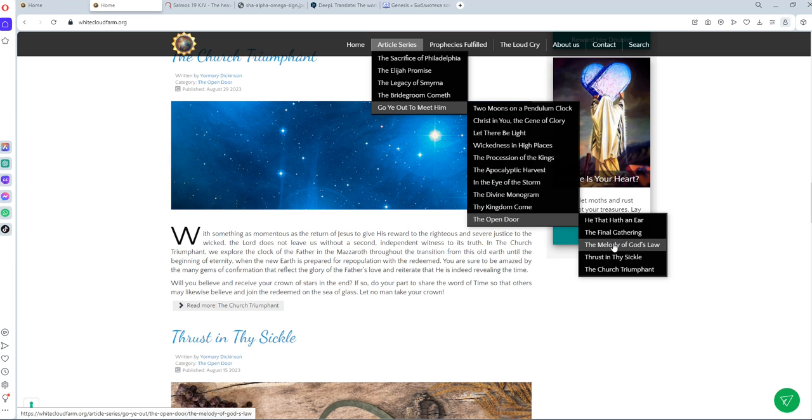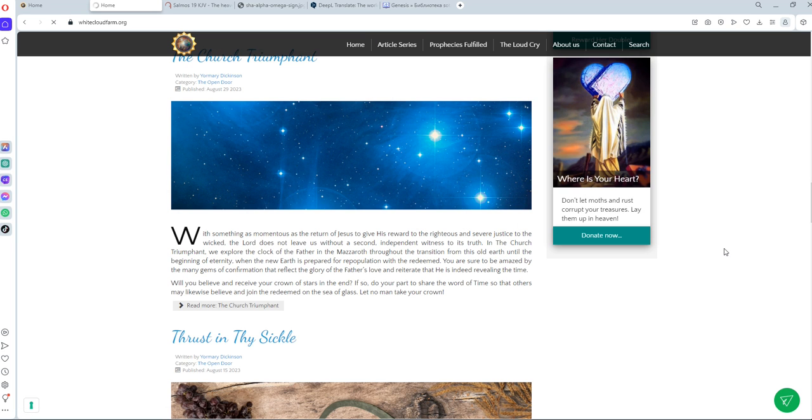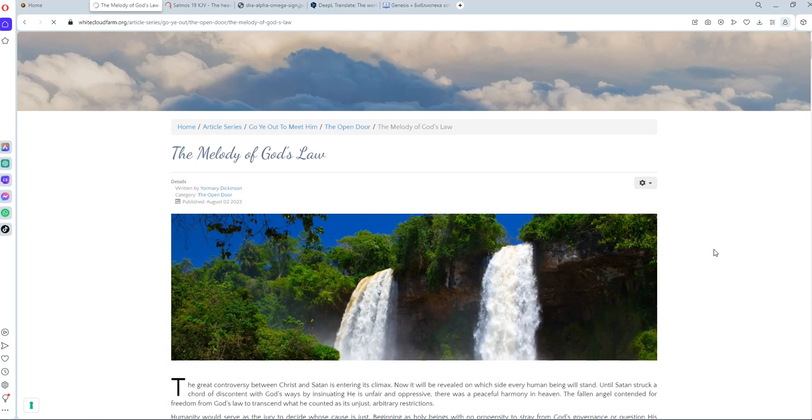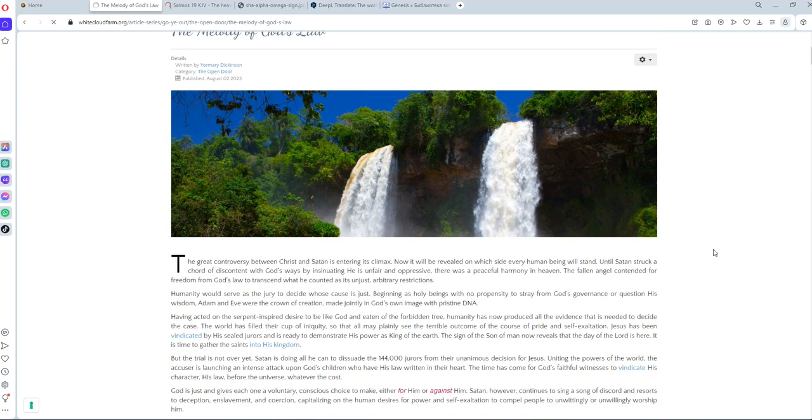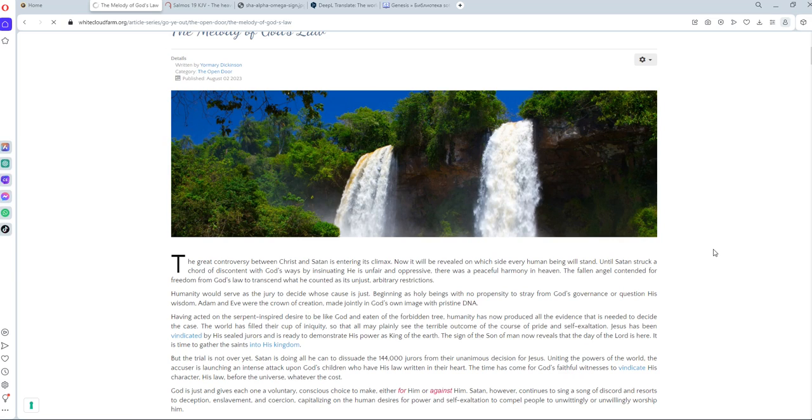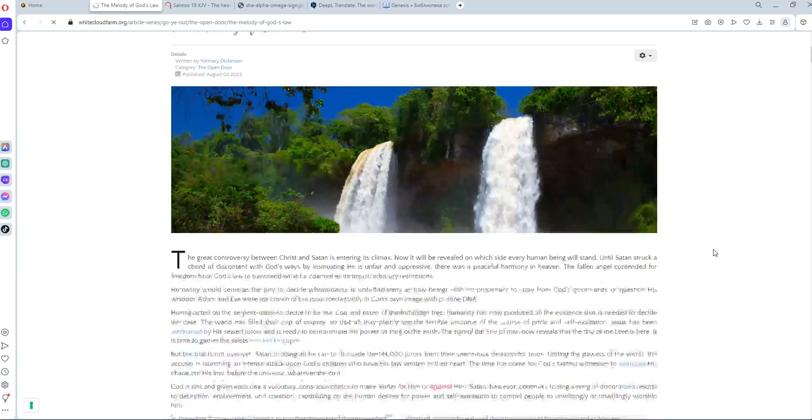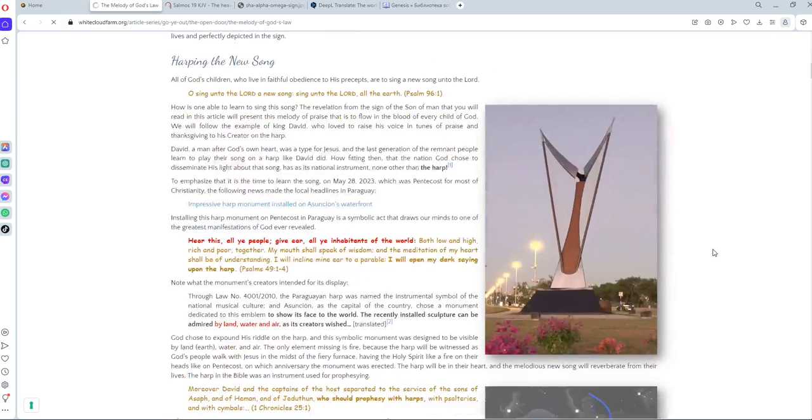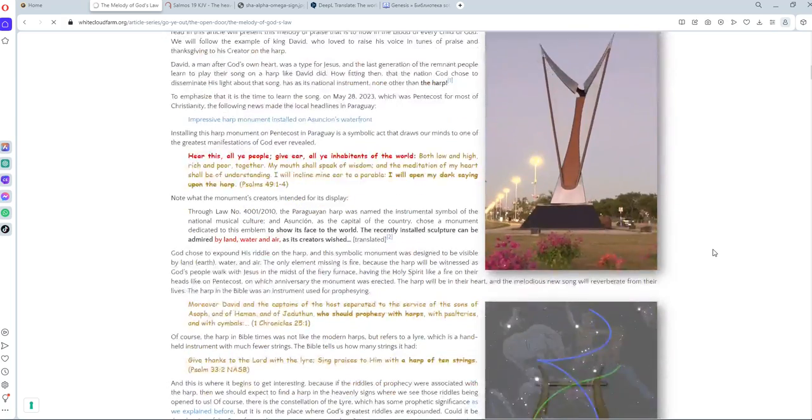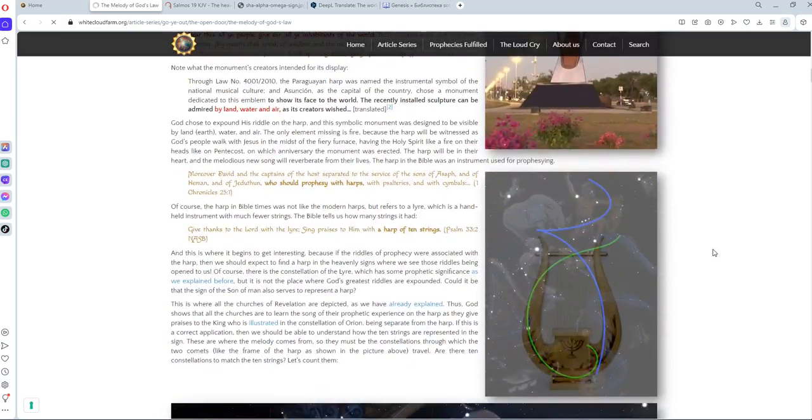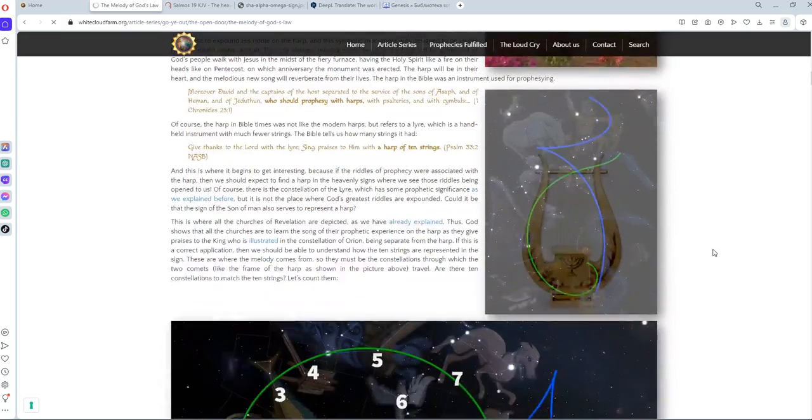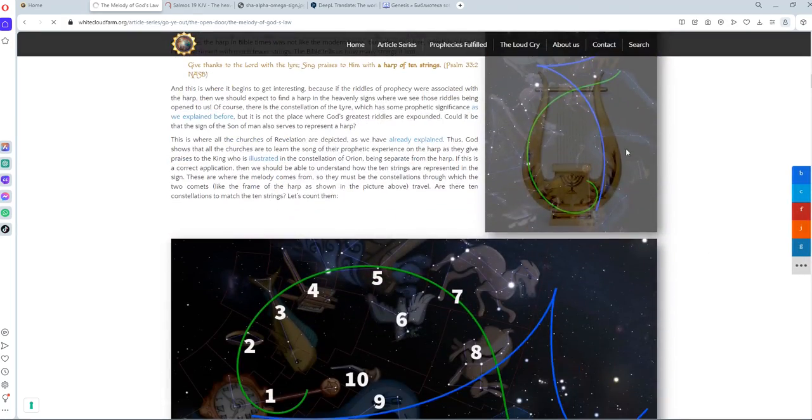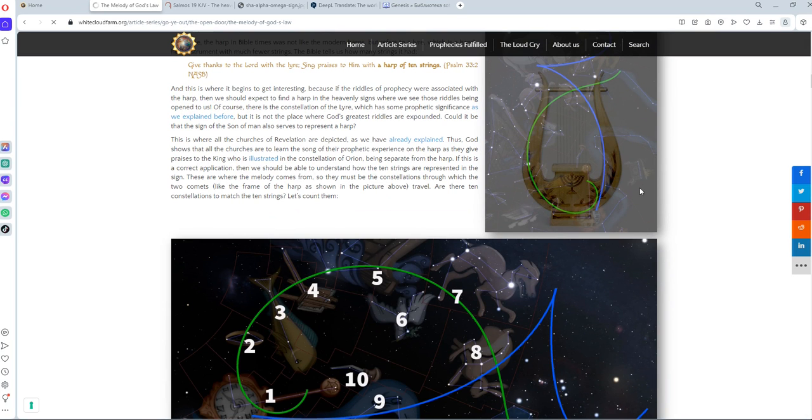And I want to emphasize one article that's called The Melody of God's Law. And that article shows how God is depicting the Ten Commandments in the sign of the Son of Man. You will see how the Lord is showing His Law at the center of the sign and what it means for us. How, like King David, when he sang the beauty of the law on the harp.